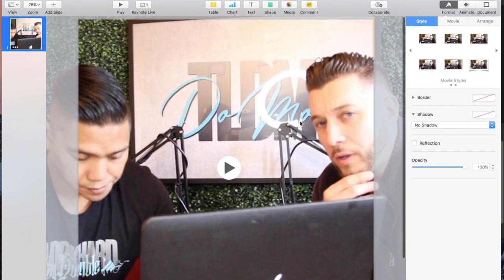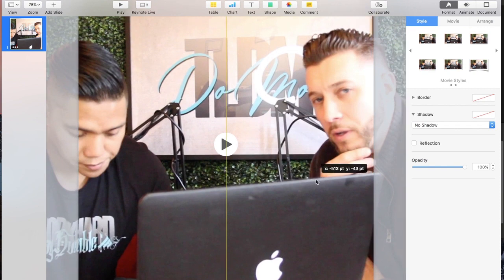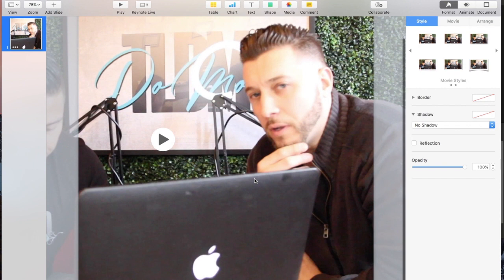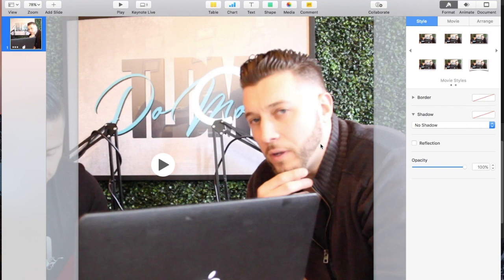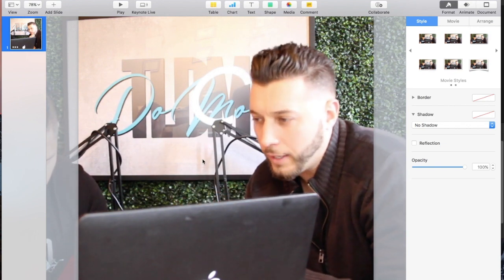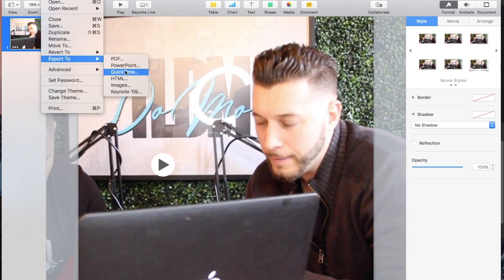Stretch the video to fill the full square. Make sure there's no blue showing — once you see it's a complete square with no blue peeking through, you're good. You may notice it looks a little pixelated — that's because the source video wasn't shot in the best quality. The more you zoom in, the more you need high-quality footage. Once you're happy with it, go to File, Export to QuickTime.